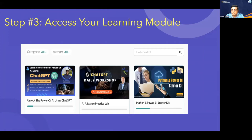The first module is ChatGPT Kickstarter Masterclass — that is your 21-day challenge program. The second is ChatGPT Daily Workshop, the AI Practical Lab. The third one is the Python and Power BI Starter Kit. The ChatGPT Kickstarter Masterclass has all 21 days of modules and orientation session details. All the live sessions we conduct — those recordings would be available in ChatGPT Daily Workshop, AI Practical Lab, and you can watch these on a daily basis.